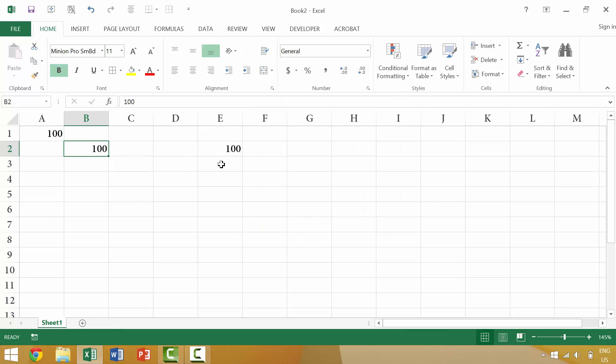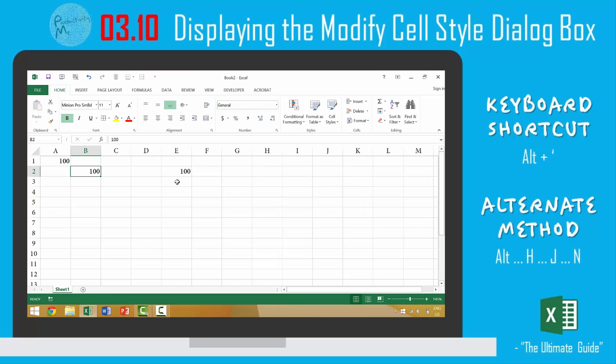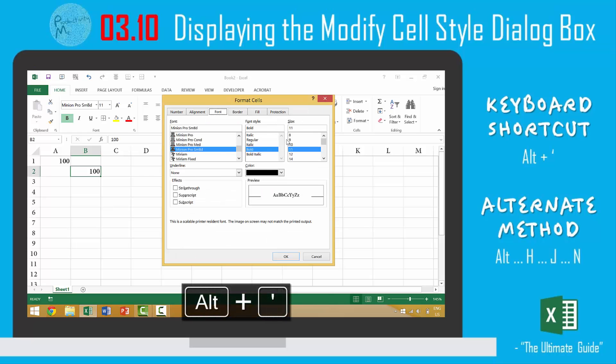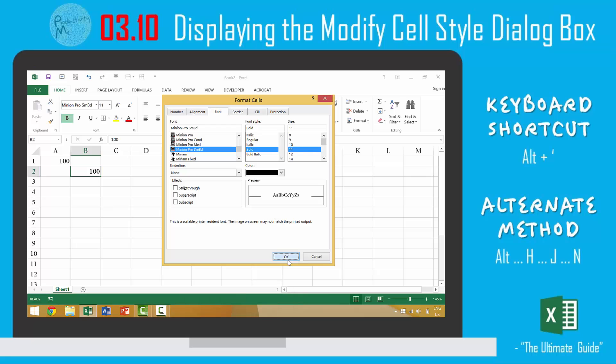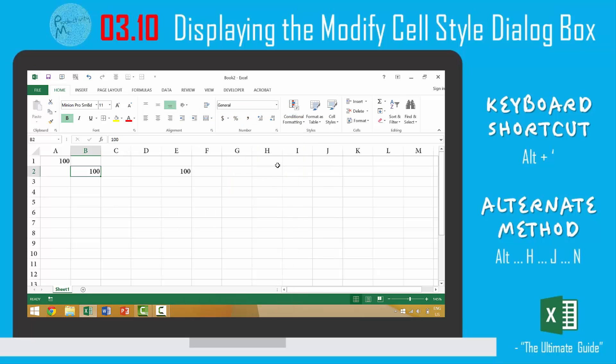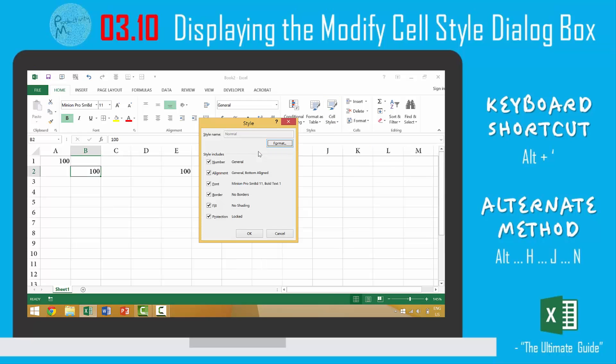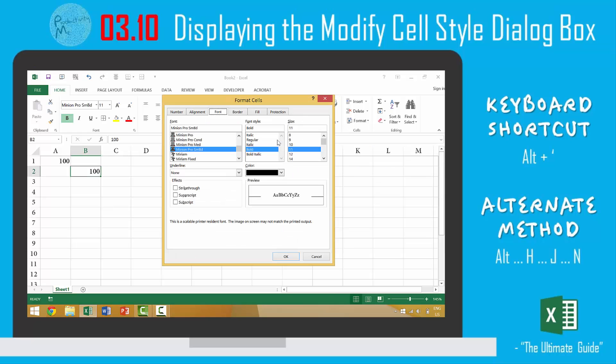In this video we looked at three different ways to modify the cell style. First was coming in here and pressing alt apostrophe, we go to format and select the changes that we want and press okay. Alternatively we could use our mouse and come over here to cell styles, right click, go to modify, select format.